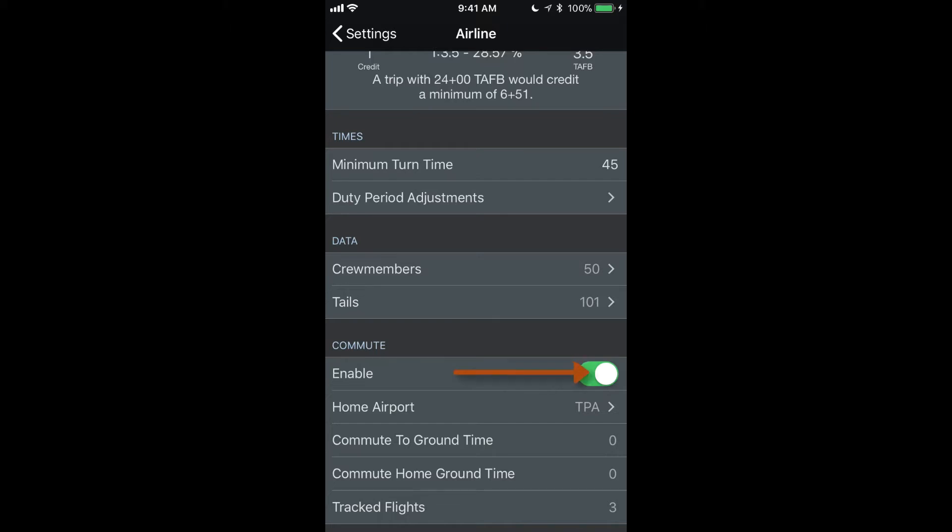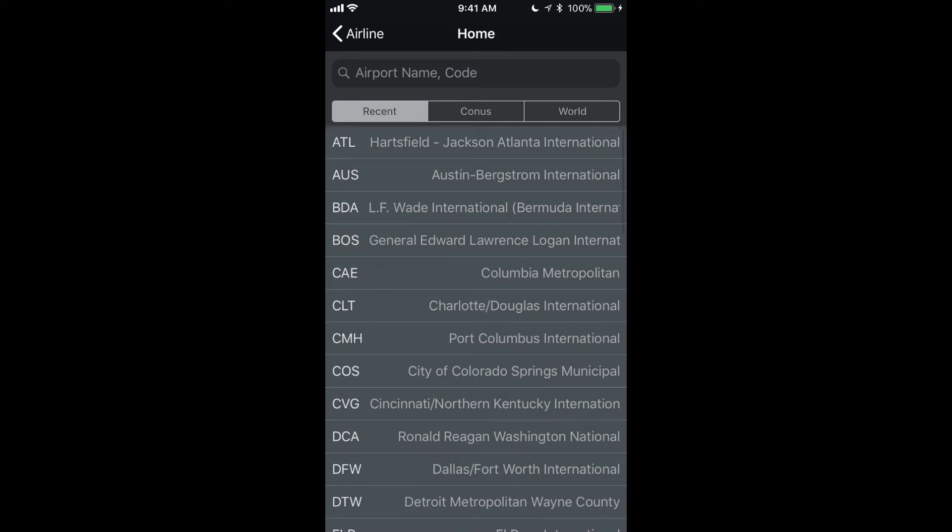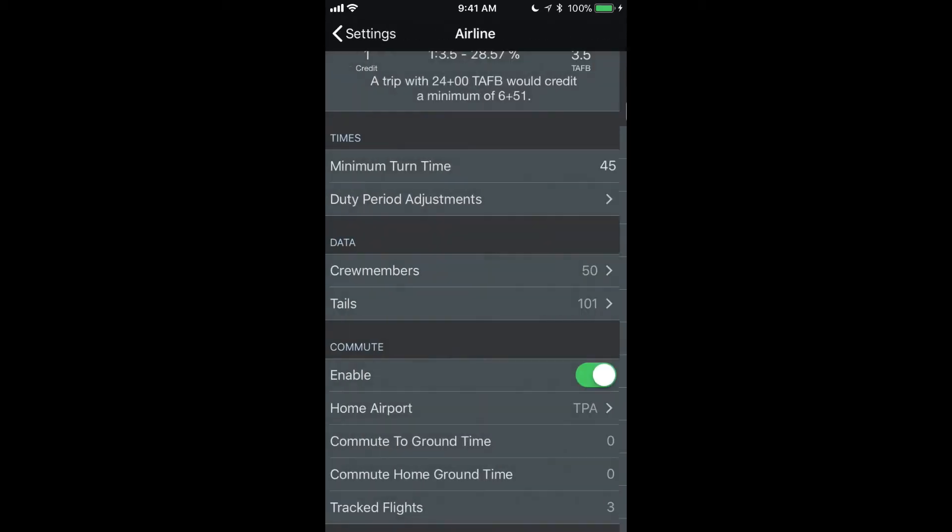If you're a commuter, you want to enable this commute option here and then you will set up what your home airport is that you normally commute from. In this case, I've set up Tampa as my home commute airport.